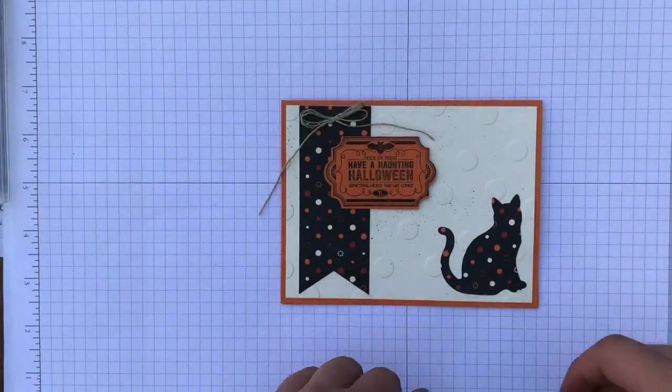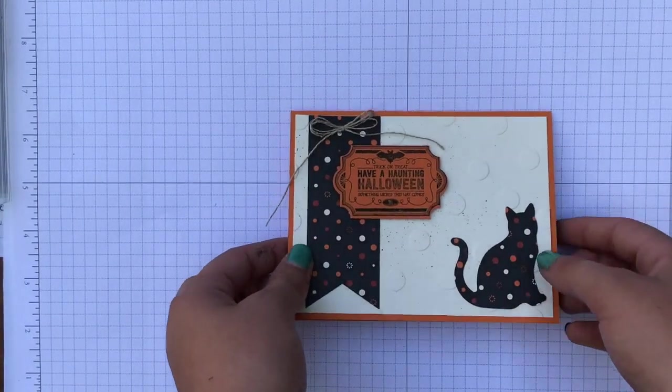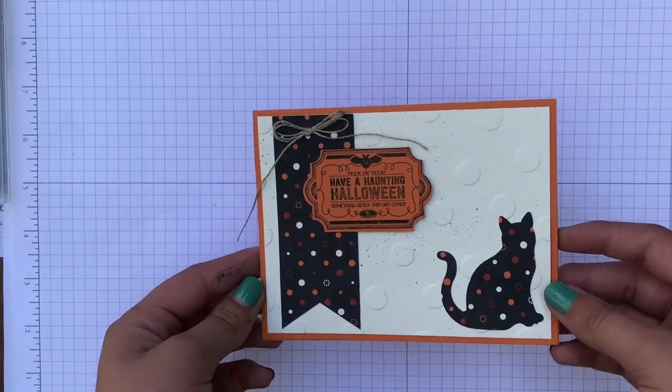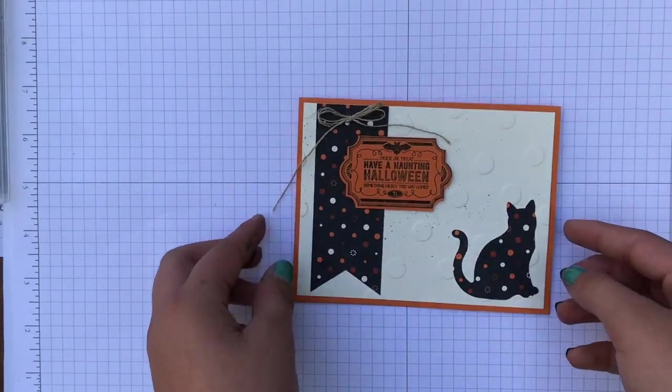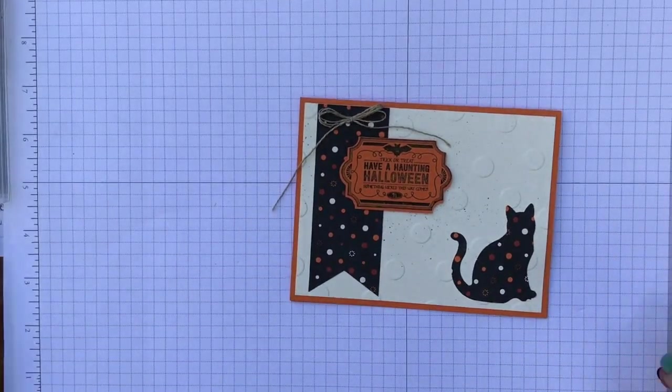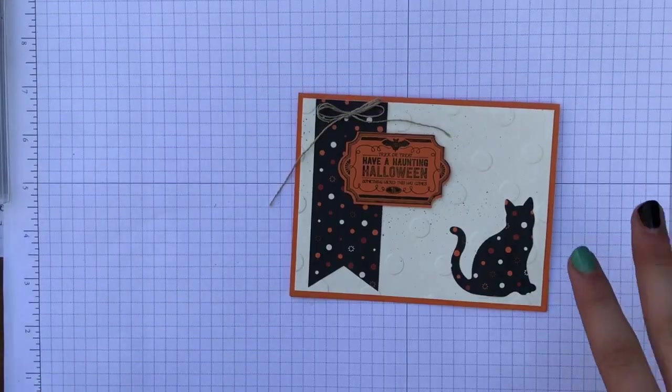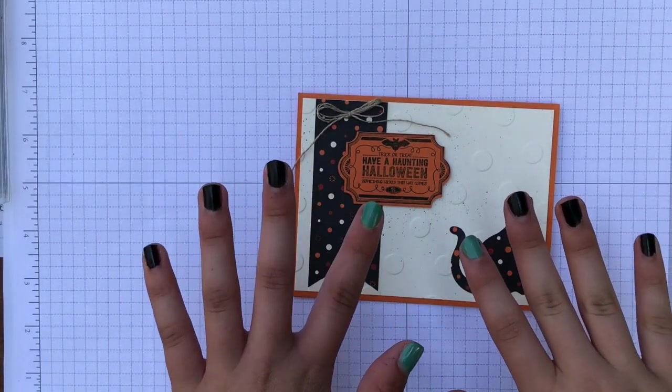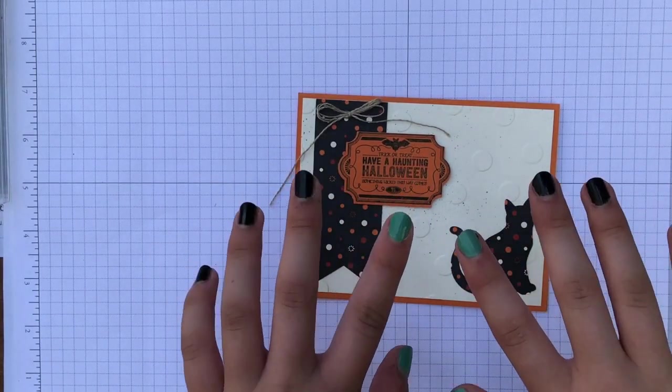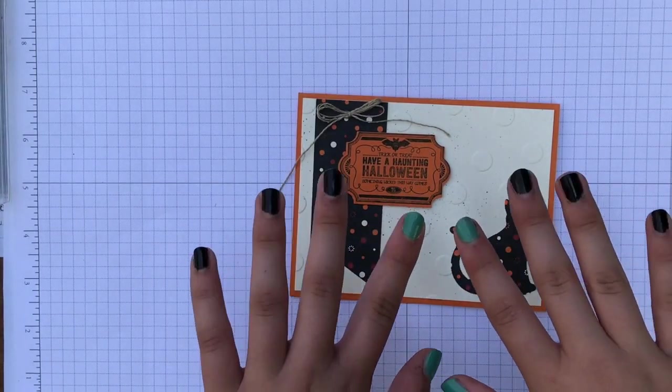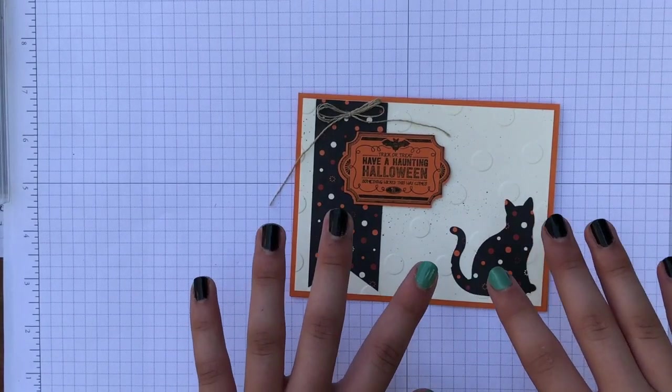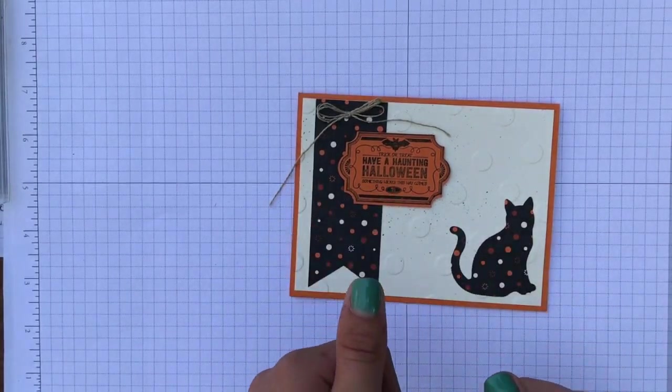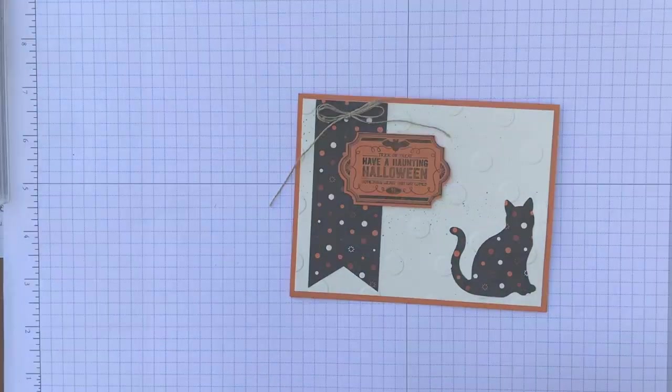Go ahead, Bailey. Hey everybody, it's Bailey. And this is the card that we're going to be making today using the Spooky Cat Bundle. And I got my nails done to be just like Kelly because I noticed that she gets her nails done before every video. Let's get started.